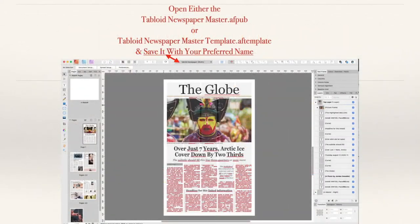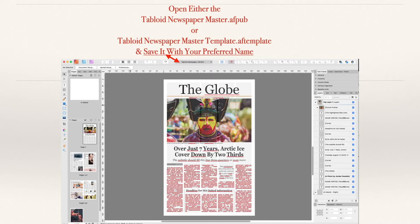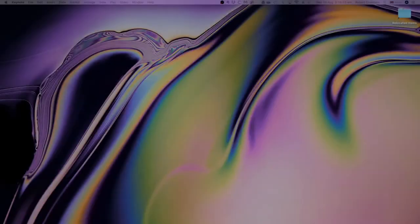Now open either the tabloid newspaper master AF pub file or the template and save it with your preferred name. Don't go saving over the template or your master because that means you'll ruin your master file. So save it as something else.